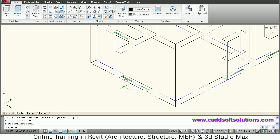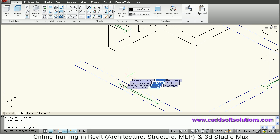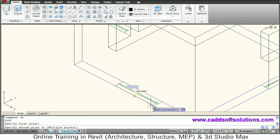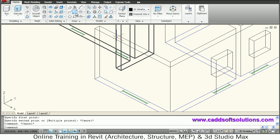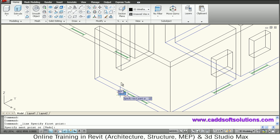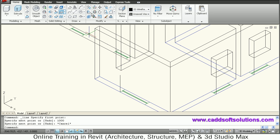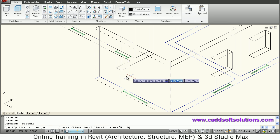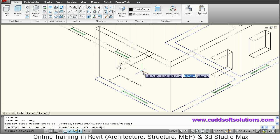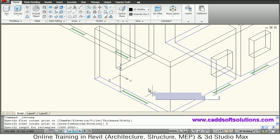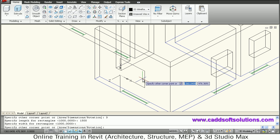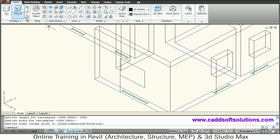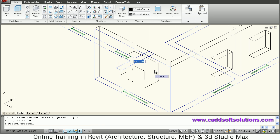Now on this surface the window length is more — we will check: the length is 1500. Same procedure: give a line, take the endpoint, give the height of 1000, then escape. Then give rectangle, click the start point — using dynamic UCS, it adjusts the XY direction automatically. Give width of 1500 and height of 1000, then press/pull to create the opening — go inside and click.